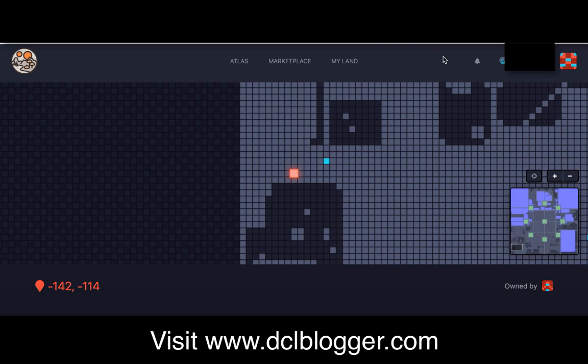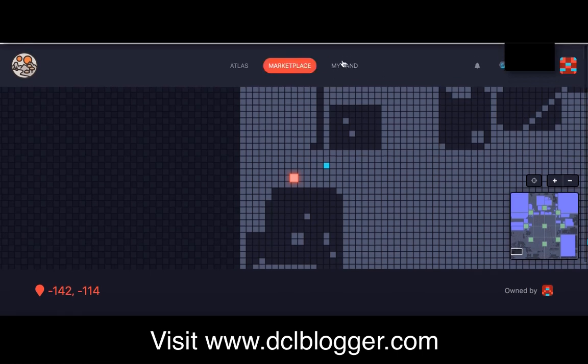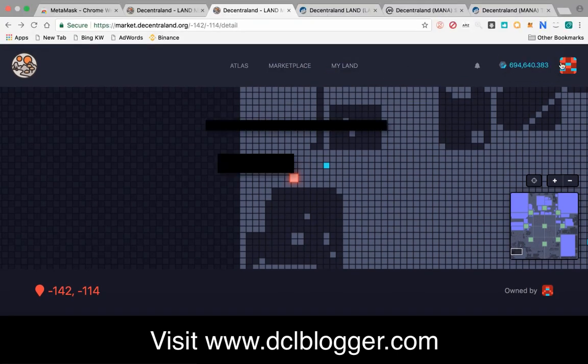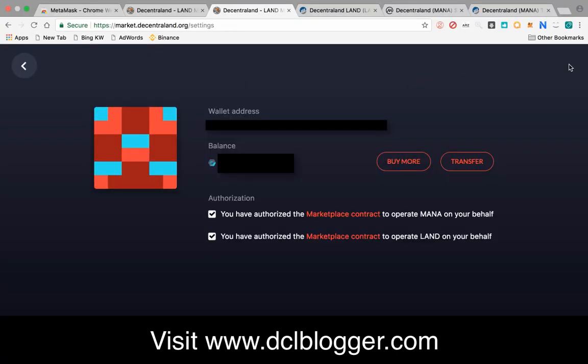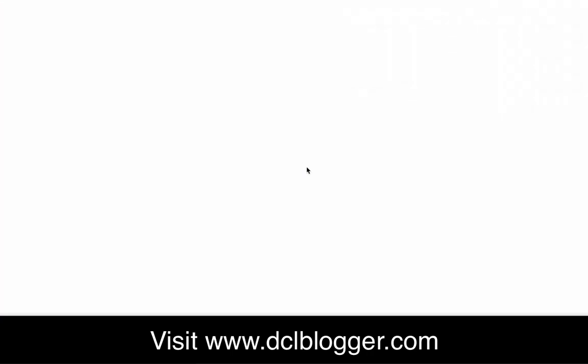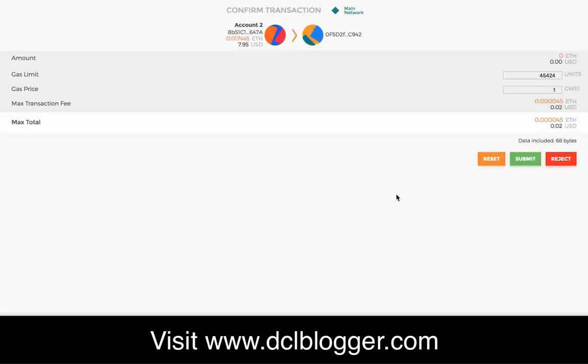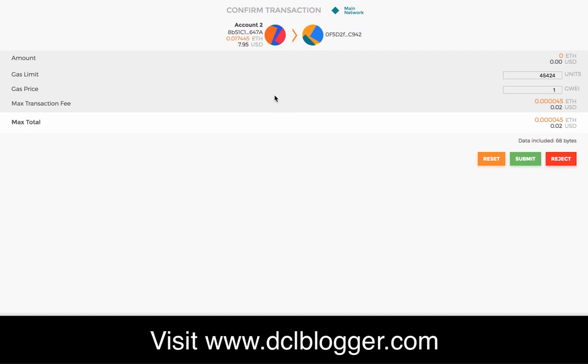Another thing you have to do before you actually buy land is enable Decentraland to execute these contracts on your behalf. You'll have to check this and check this authorization. When you check it, again you'll have to submit a contract and it'll cost you a bit of money. I think it's like five cents or something—it's two cents—so it's literally not much at all.